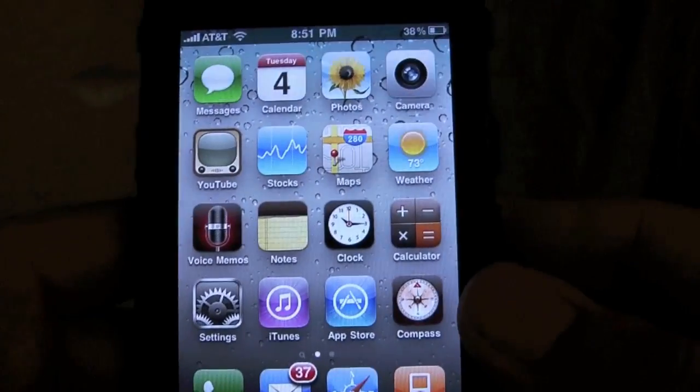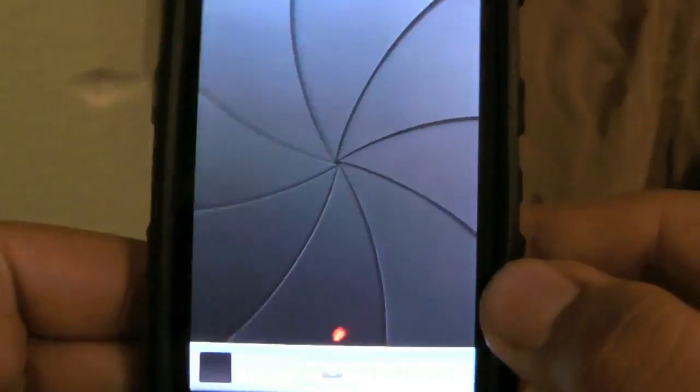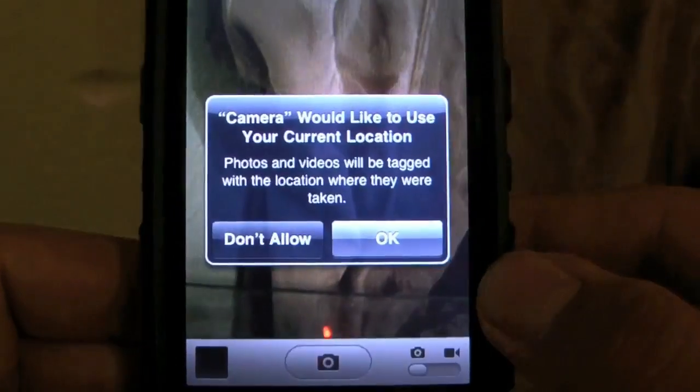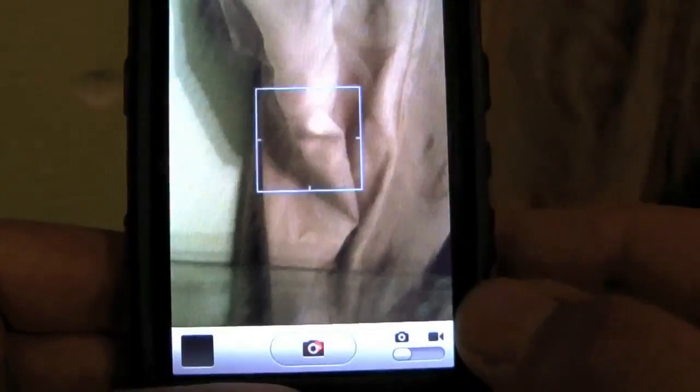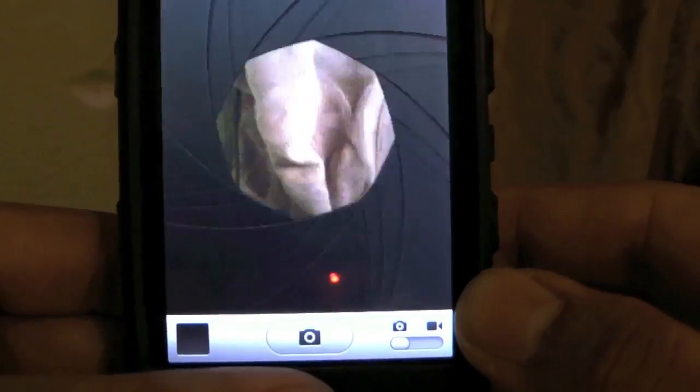To verify that this is the latest beta, I'll go ahead and take a picture of what's behind the iPhone here to verify that the camera application isn't buggy or not working, because in Beta 3 the camera works again. So that's good to know.